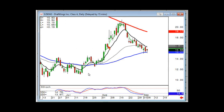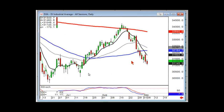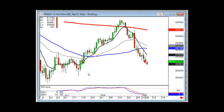Right now there is no investor sentiment coming into this market. The futures are down another 182 after hours.